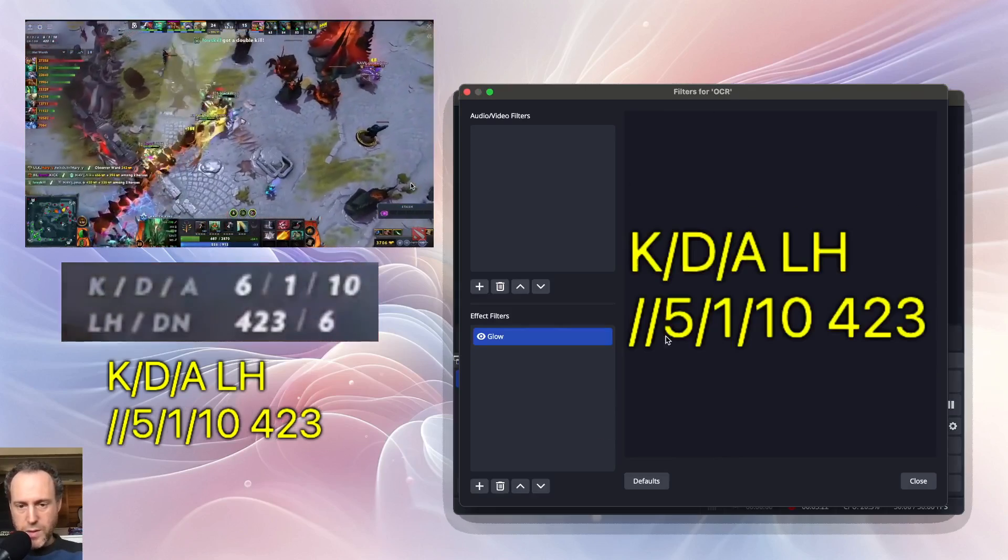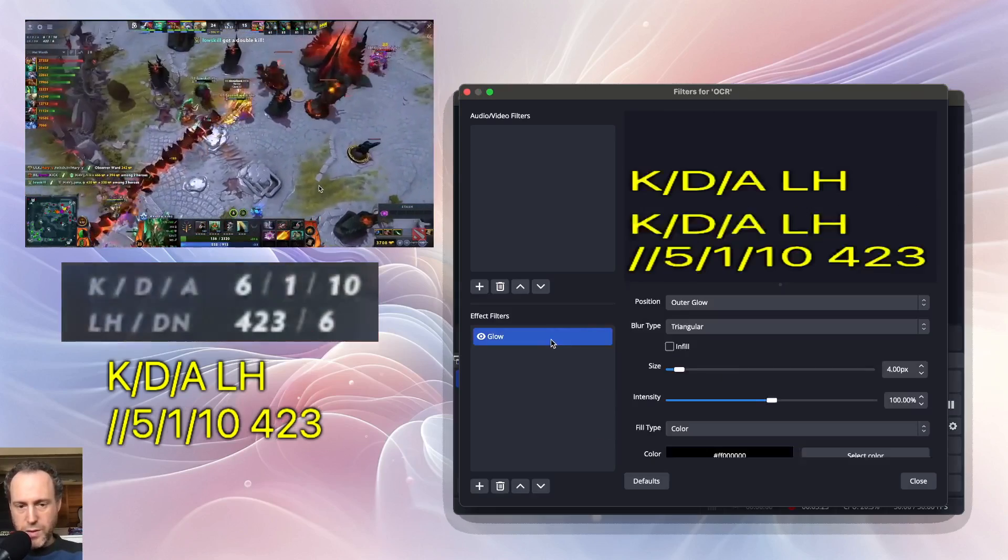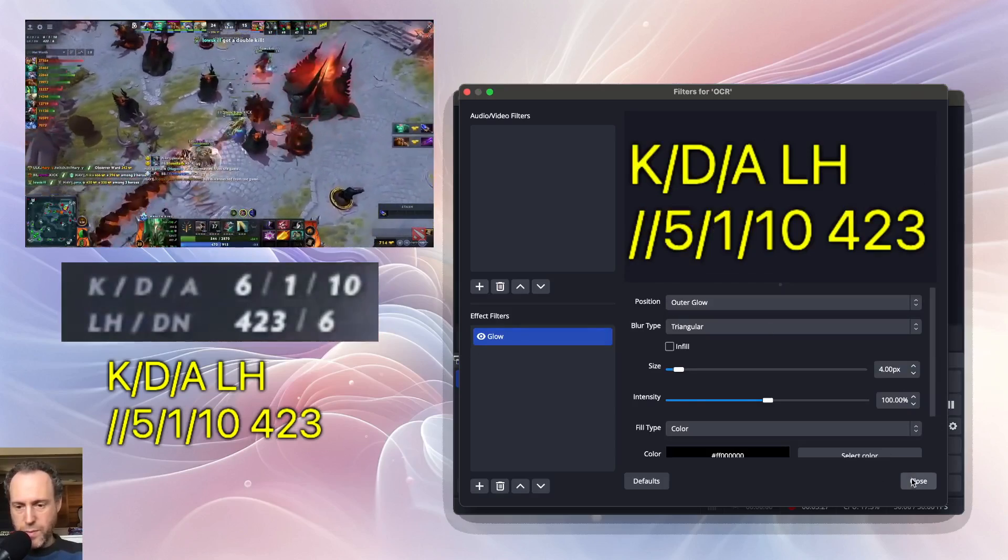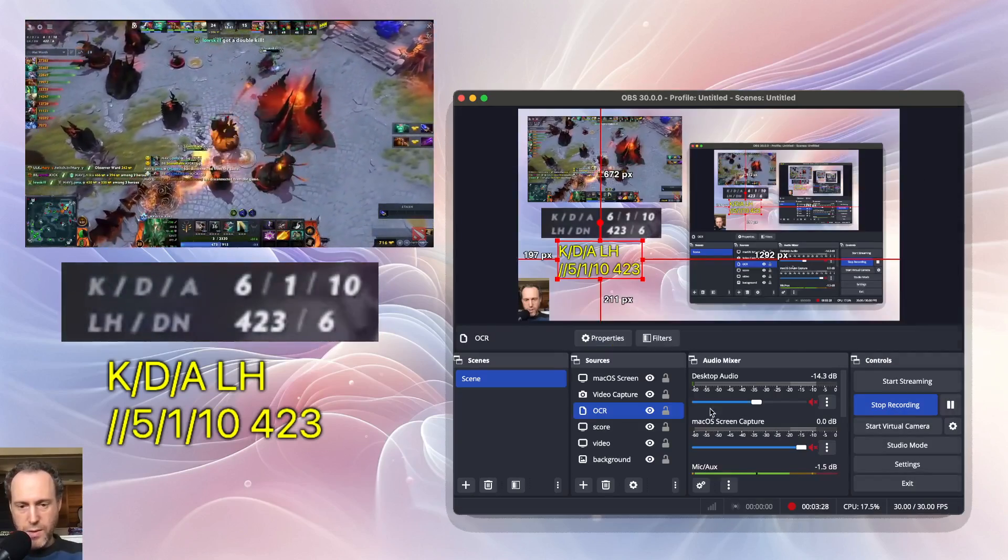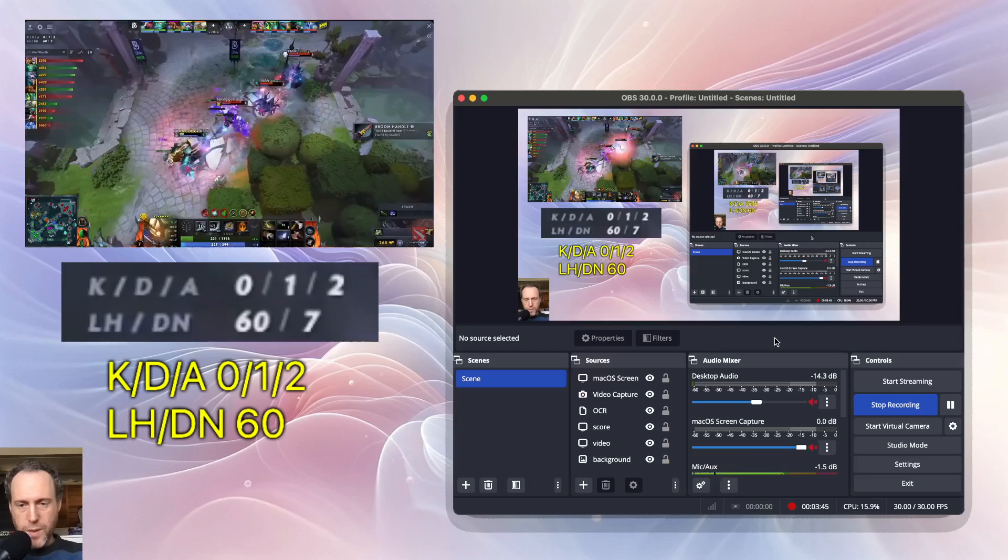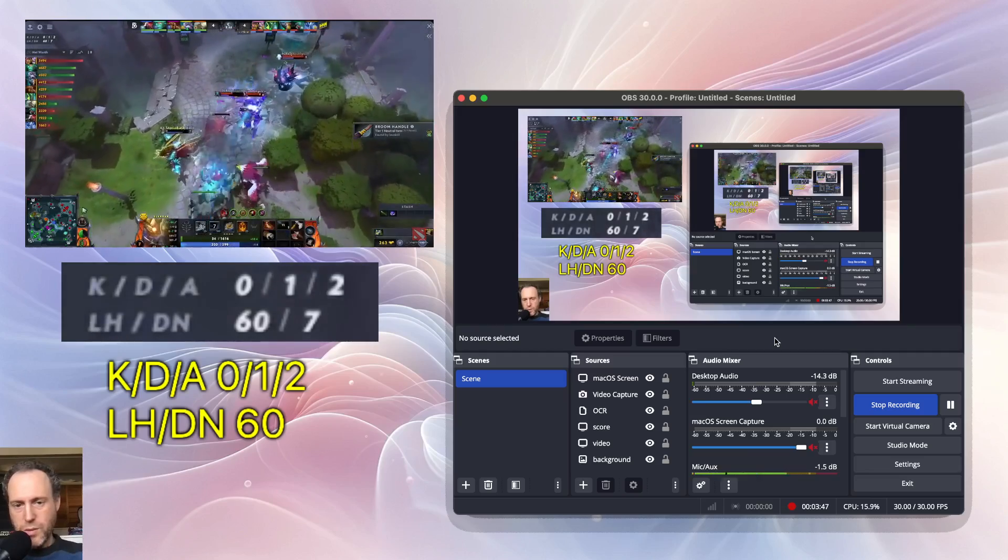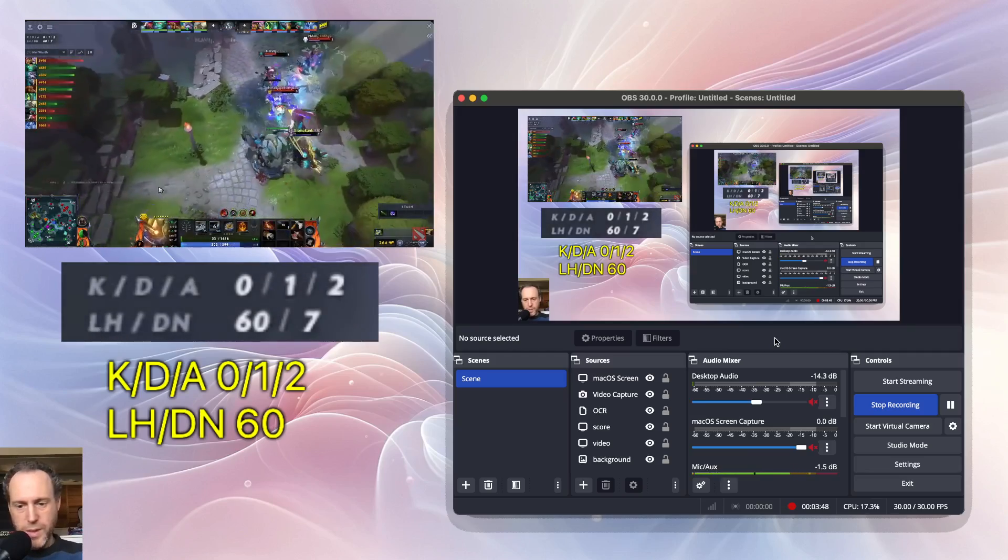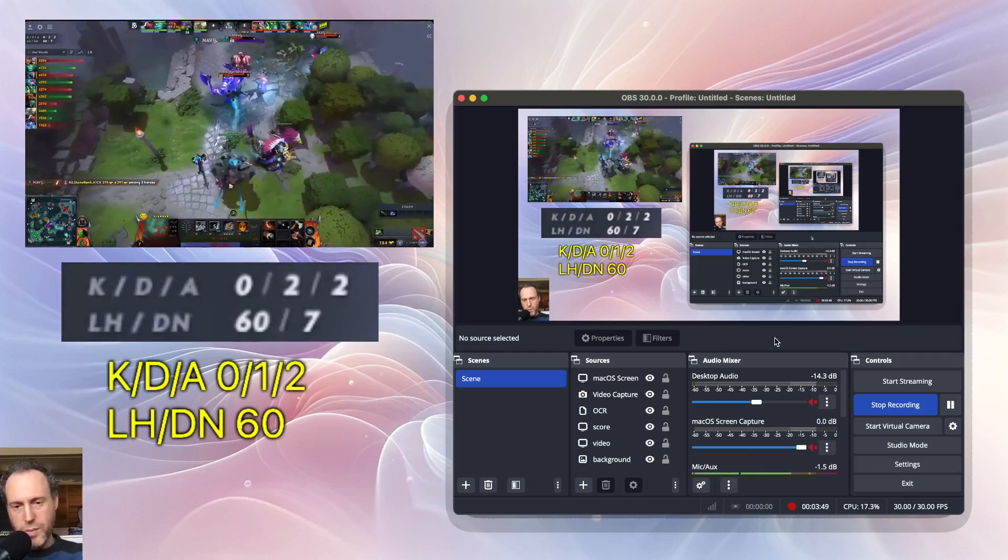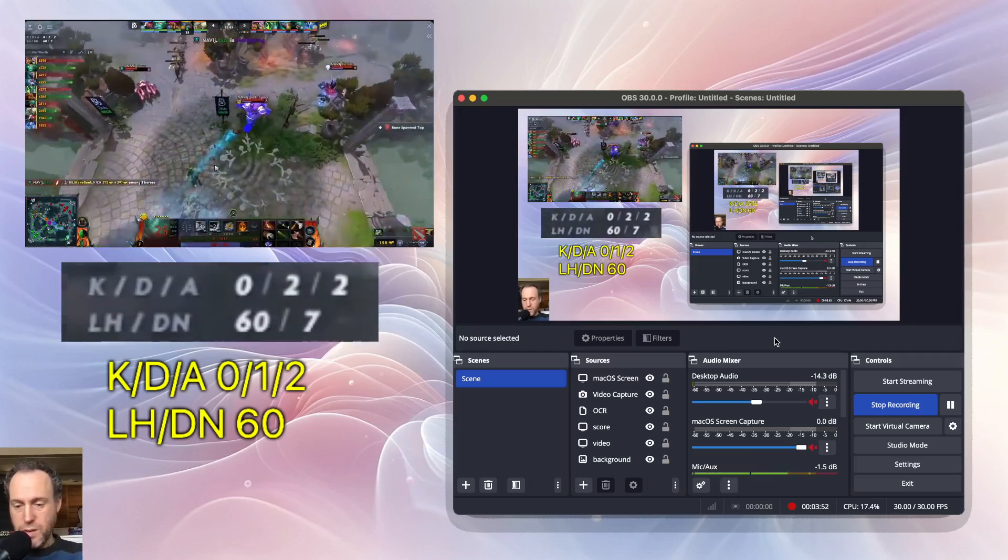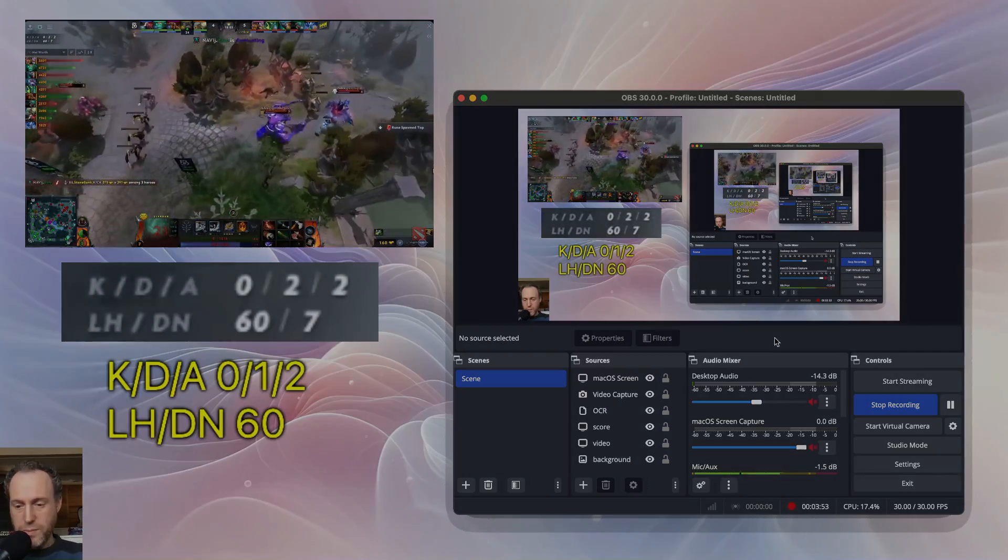I can add filters like an outer glow from Finite Singularity. There you have it—a very simple OCR implementation in OBS. Thanks for watching and I'll see you in the next video.